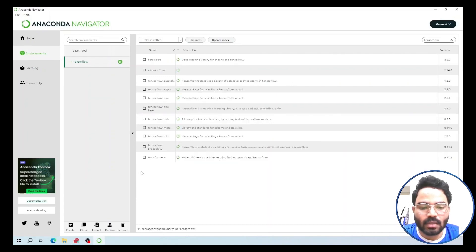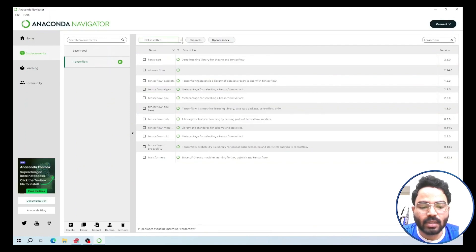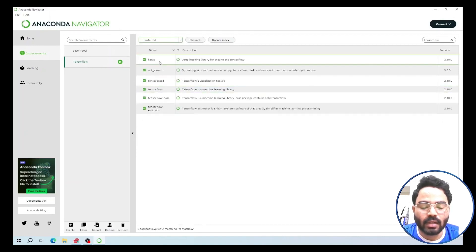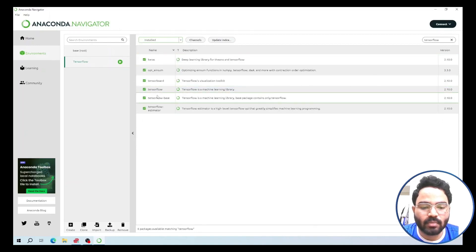Now all the packages are installed. To verify, click the little arrow again and click Installed. As you can see, all the TensorFlow-related and Keras-related packages are now installed.